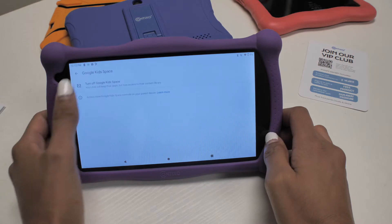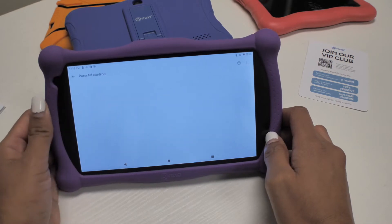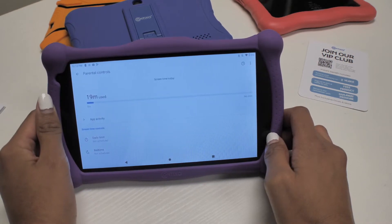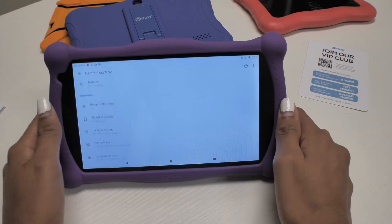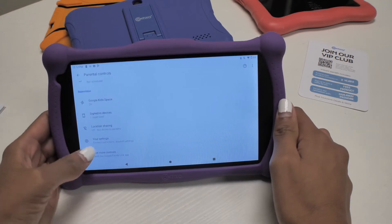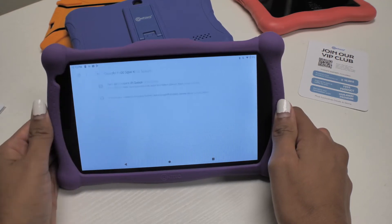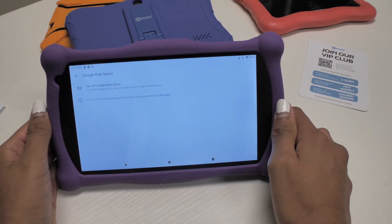Turn off. Once you have tapped on Turn off, Google Kidspace will be uninstalled. Also, if you would like to reinstall it, just do it to the following again and select Turn on.